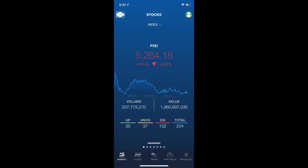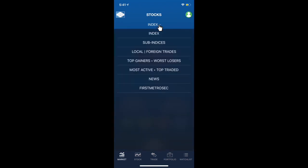We can monitor the market vividly through the market tab. The market tab includes five tabs, namely, the index, sub-indices, local and foreign trades, top gainers, worst losers, most active and top traded stocks, the news and First Metrosec announcements, and lastly, the research reports. Don't worry, we'll go through these one by one.